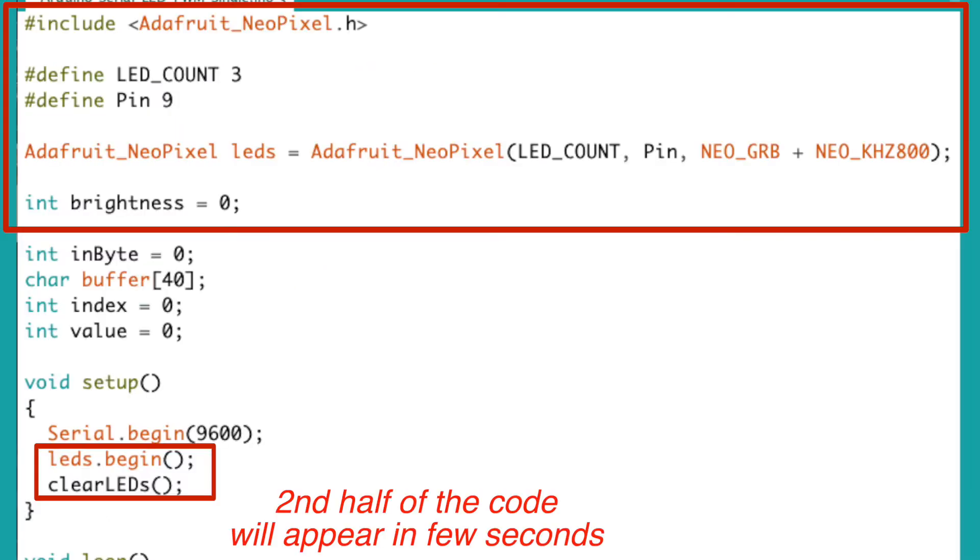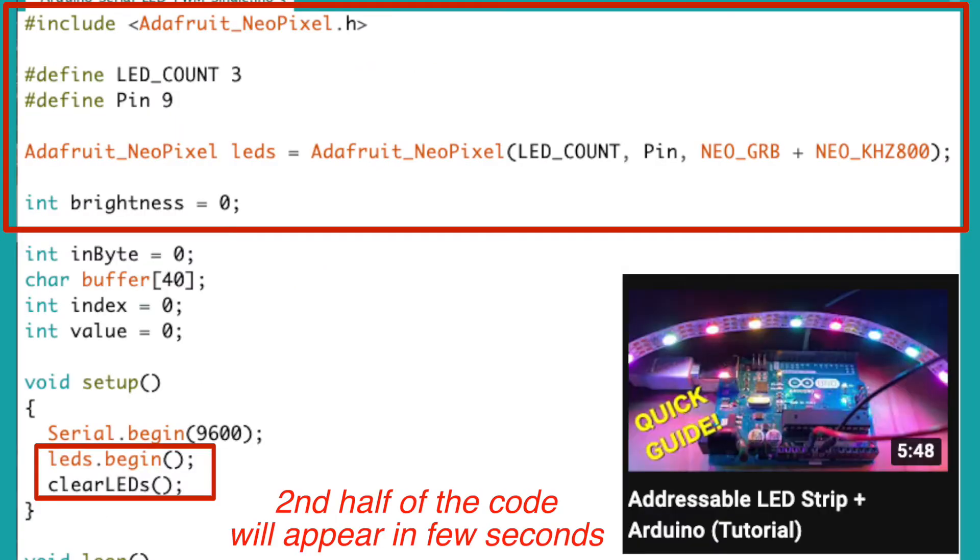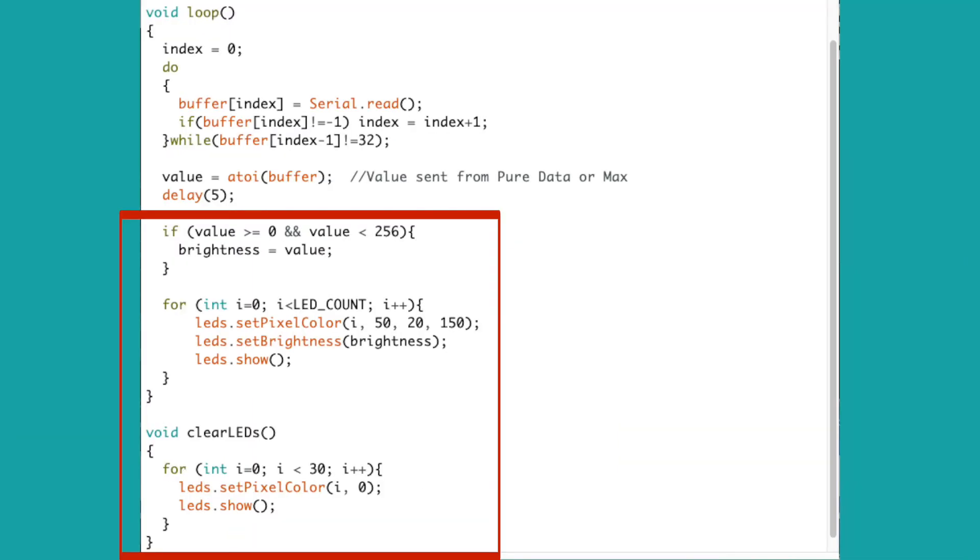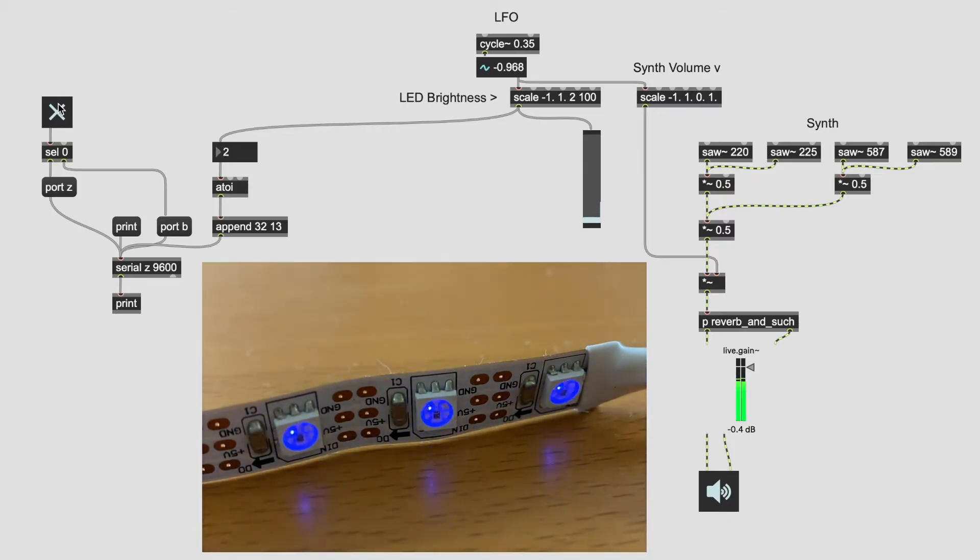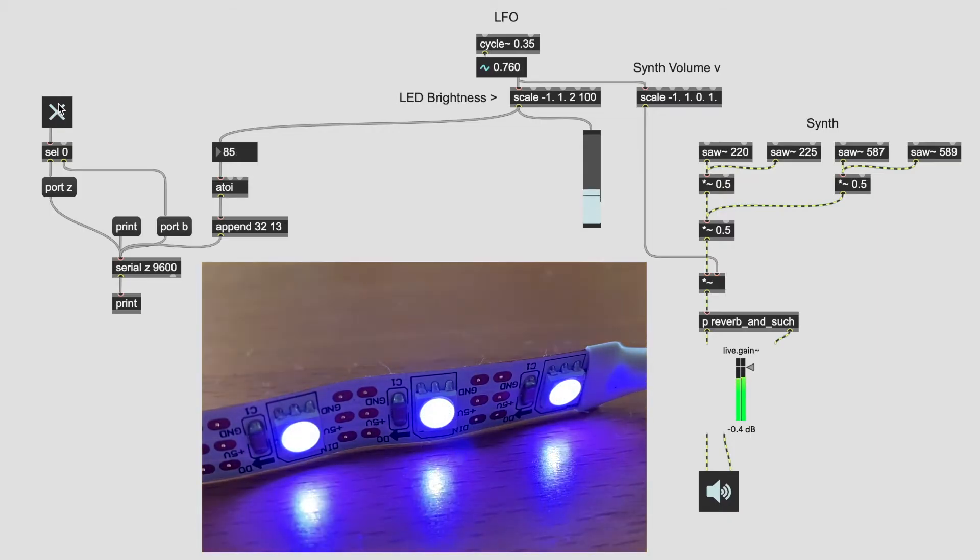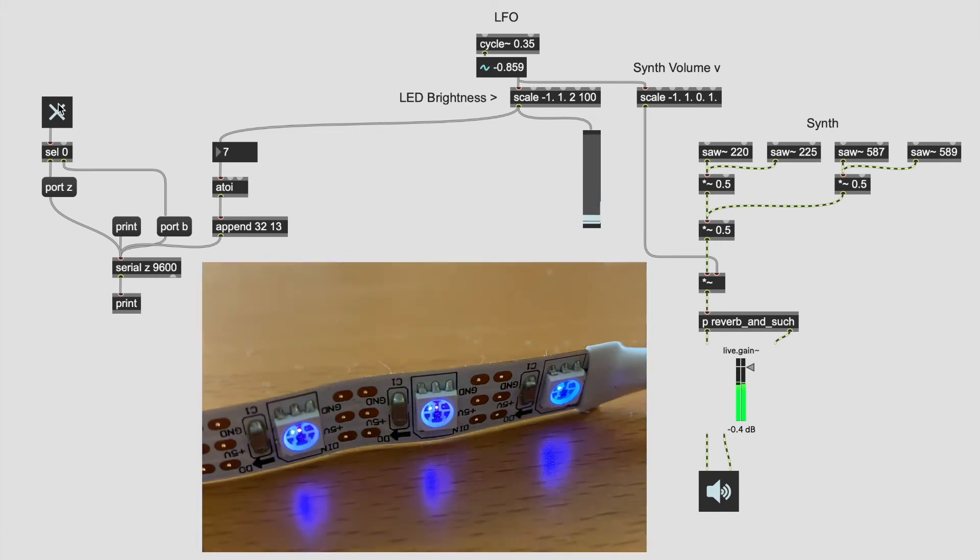I'll add these lines to the code from before. Please watch my LED video first if you want to follow along. The value variable is assigned to the brightness variable like this. As you can see and hear, the LED gets brighter as the volume of the synth increases and vice versa.